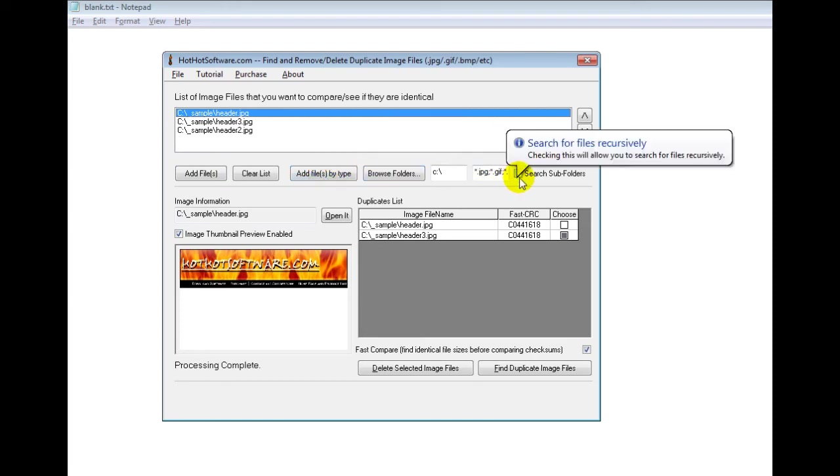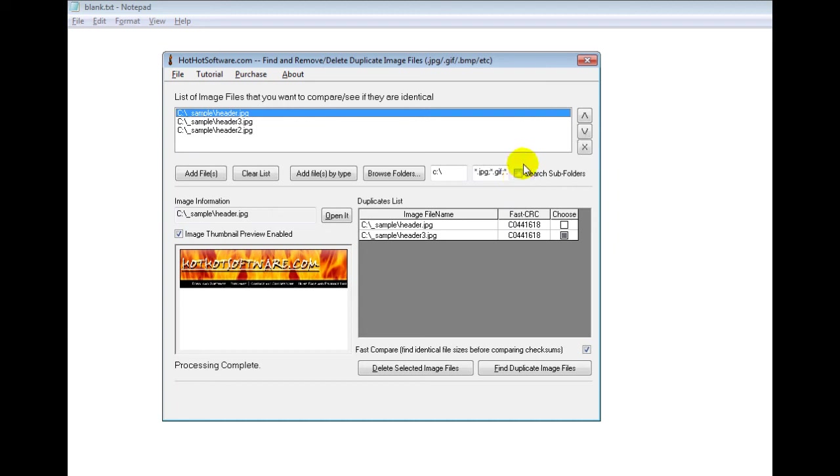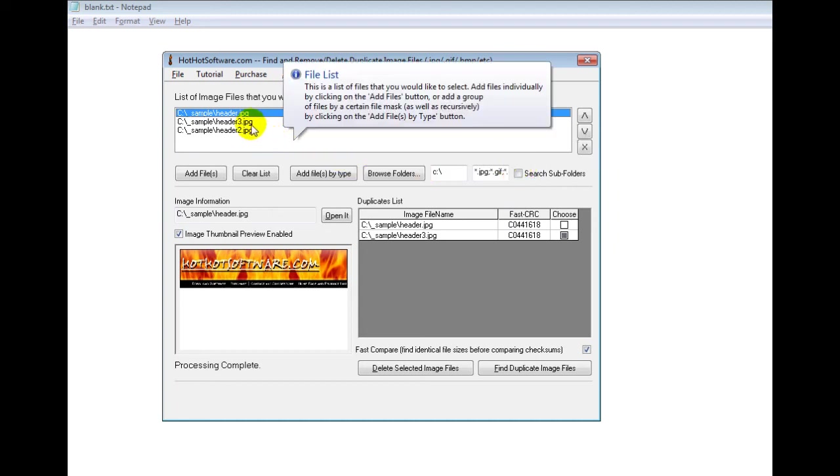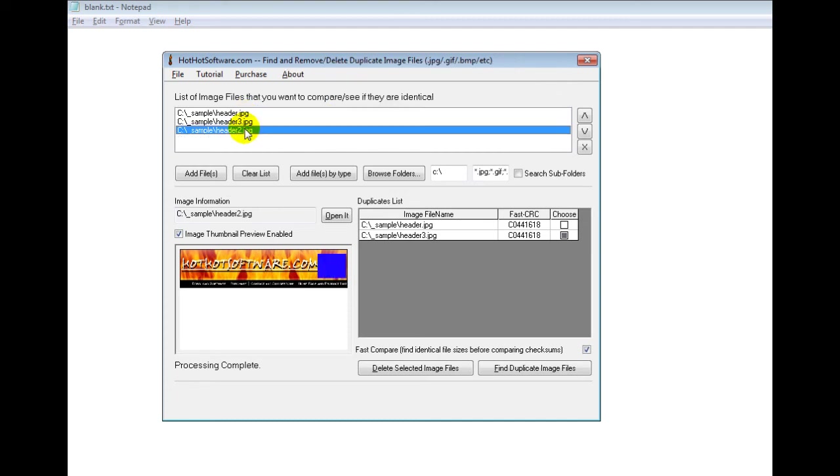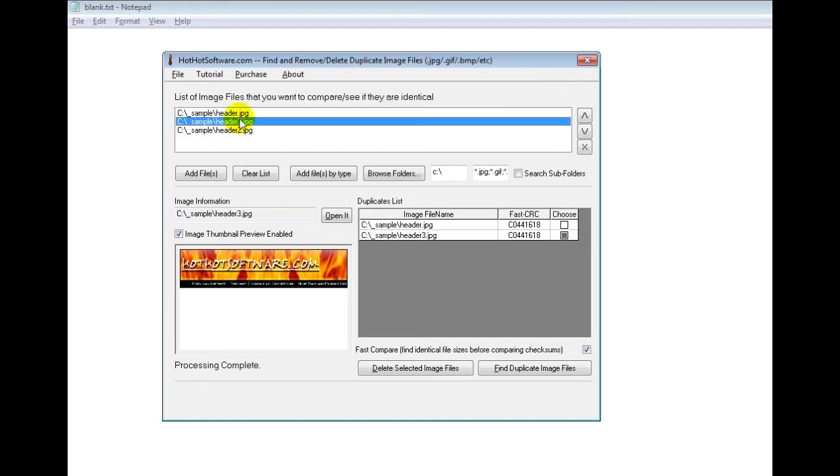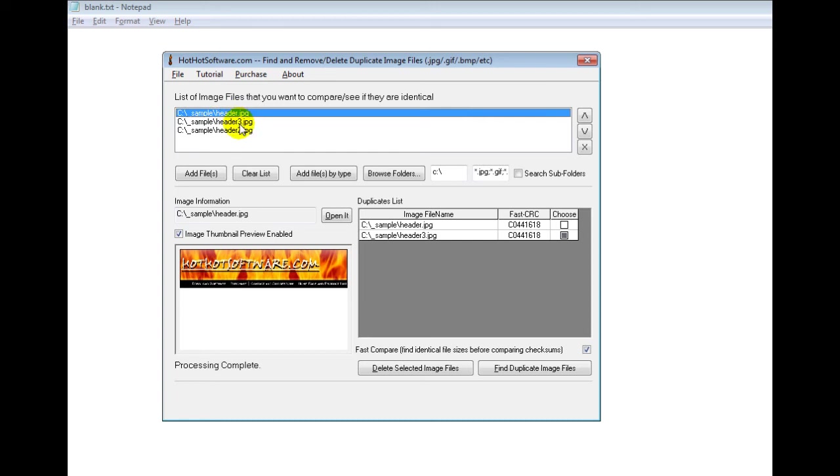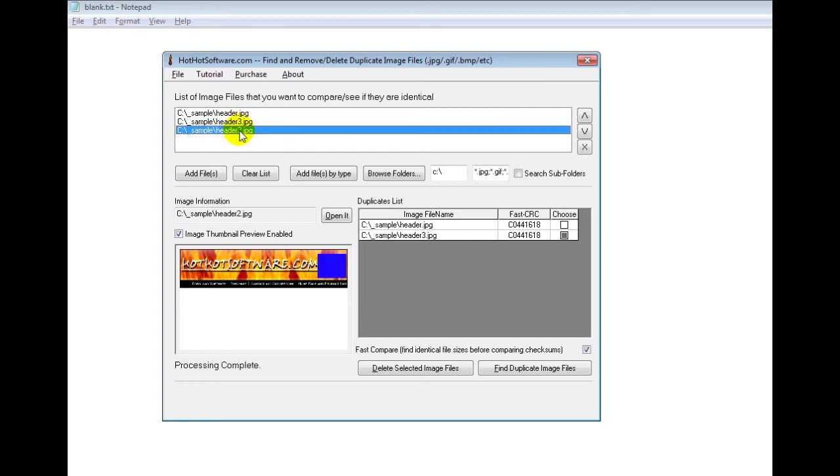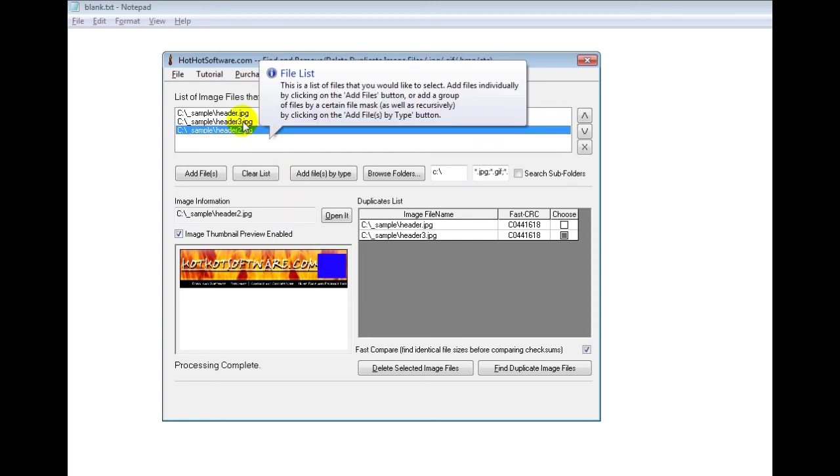You can search recursively so you could do your entire hard drive with the click of a button and it would get all the image files. And in this sample, I've deliberately made two of them identical. So header and header 3 are identical images. Header 2 just simply has this blue square right here.